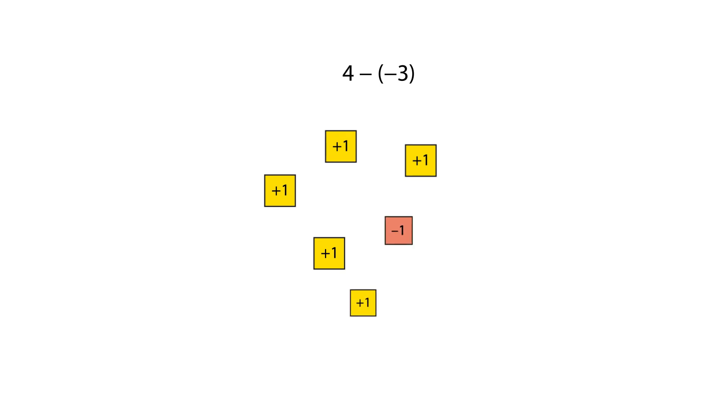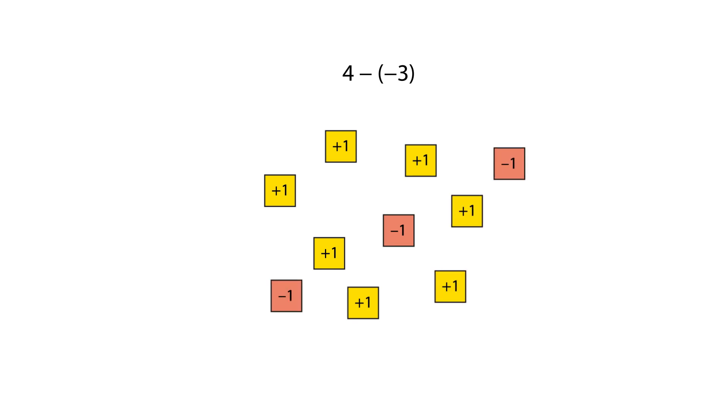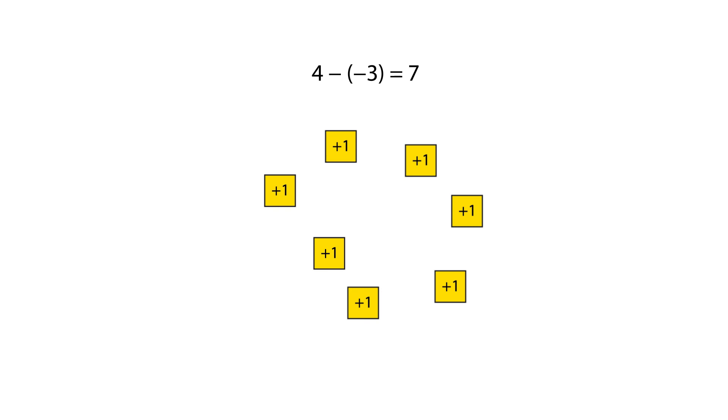We can add three zero pairs without changing the value of the number sentence. We can now remove the three negative one tiles. This leaves a solution of positive seven.